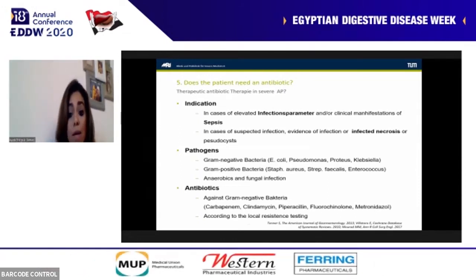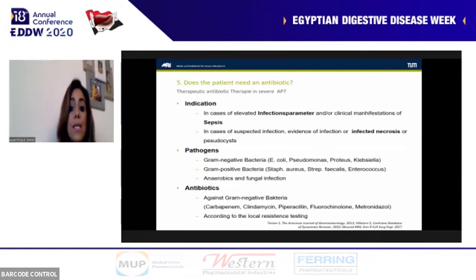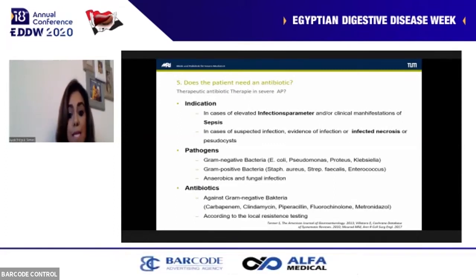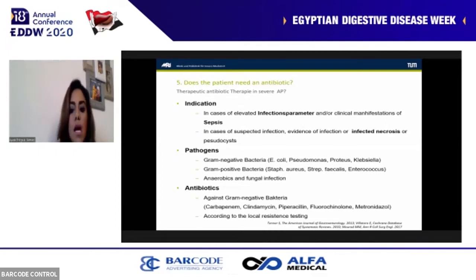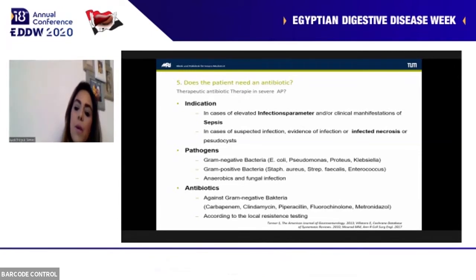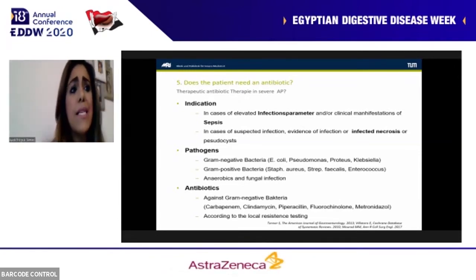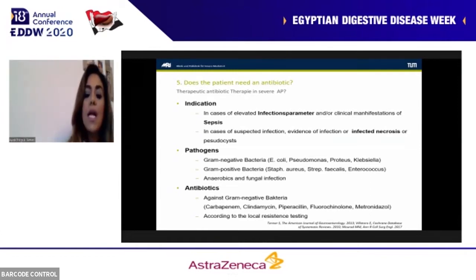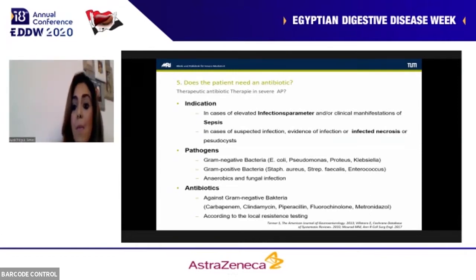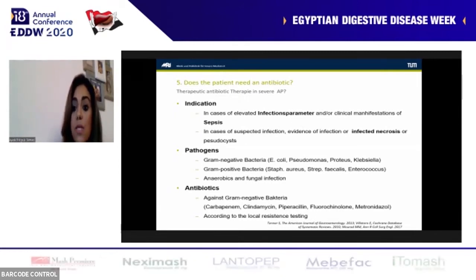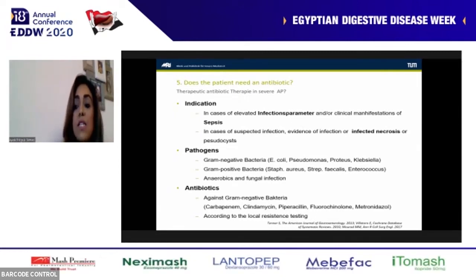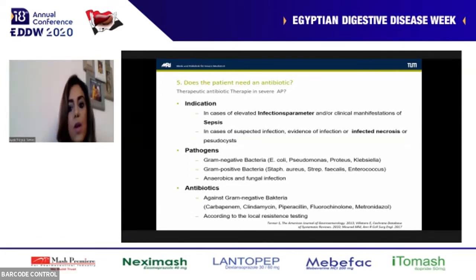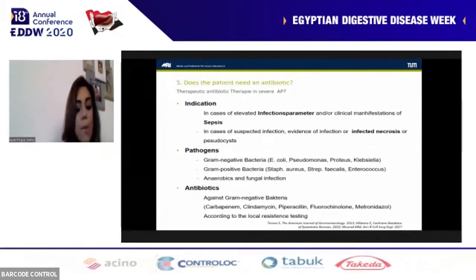Recommended antibiotics include carbapenems and imipenem as per guidelines. Alternatives include clindamycin, piperacillin, fluoroquinolones, and metronidazole. Most importantly, always obtain culture and sensitivity. When there is evidence of infection, blood cultures must be drawn simultaneously, and if possible, a sample from pancreatic fluid collections or necrosis should be obtained, as fungal infections are very common in these situations and antifungal coverage may be needed.